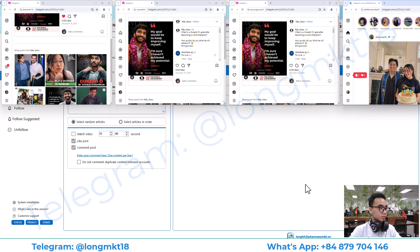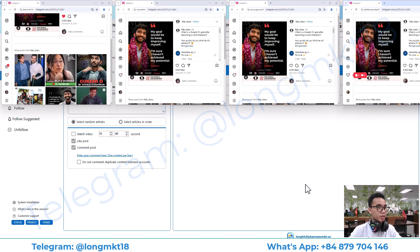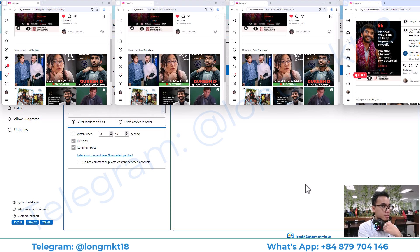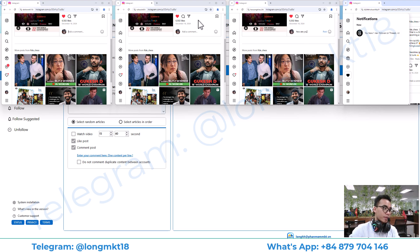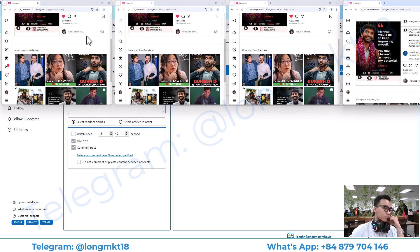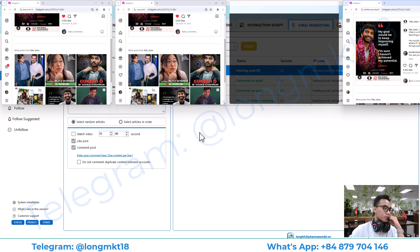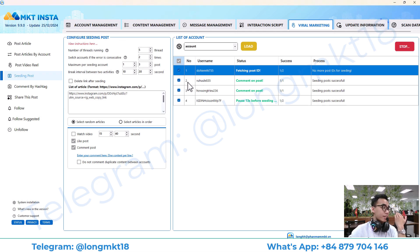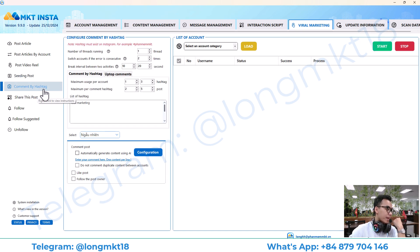It will go to the post that you entered the link for, and it will like it — there, it will like — and it will comment. So that is the seeding post feature.